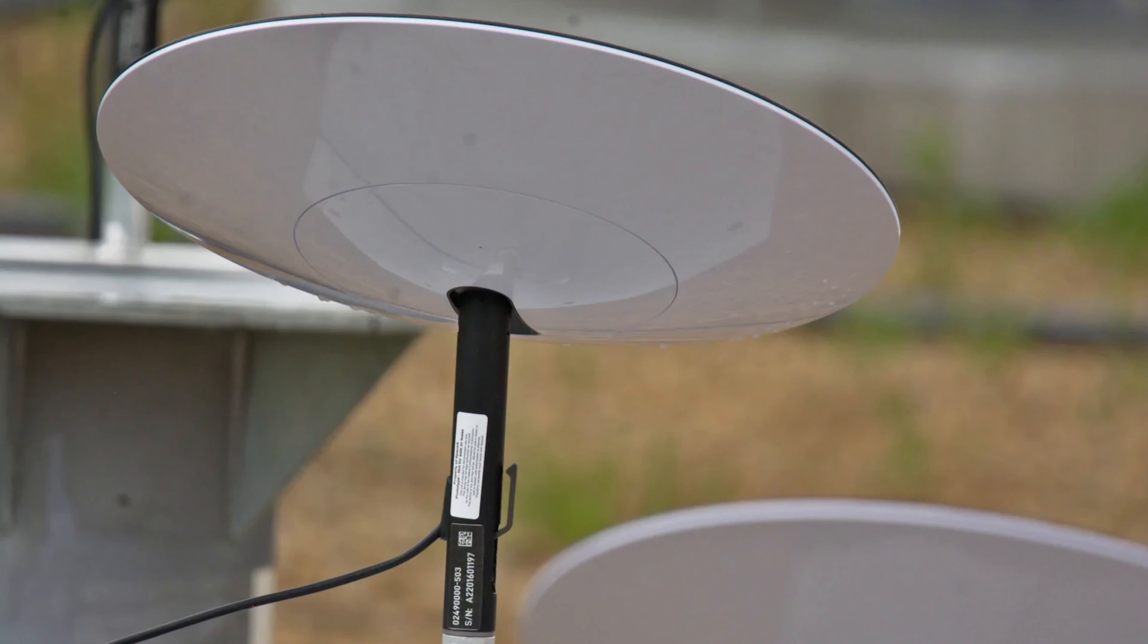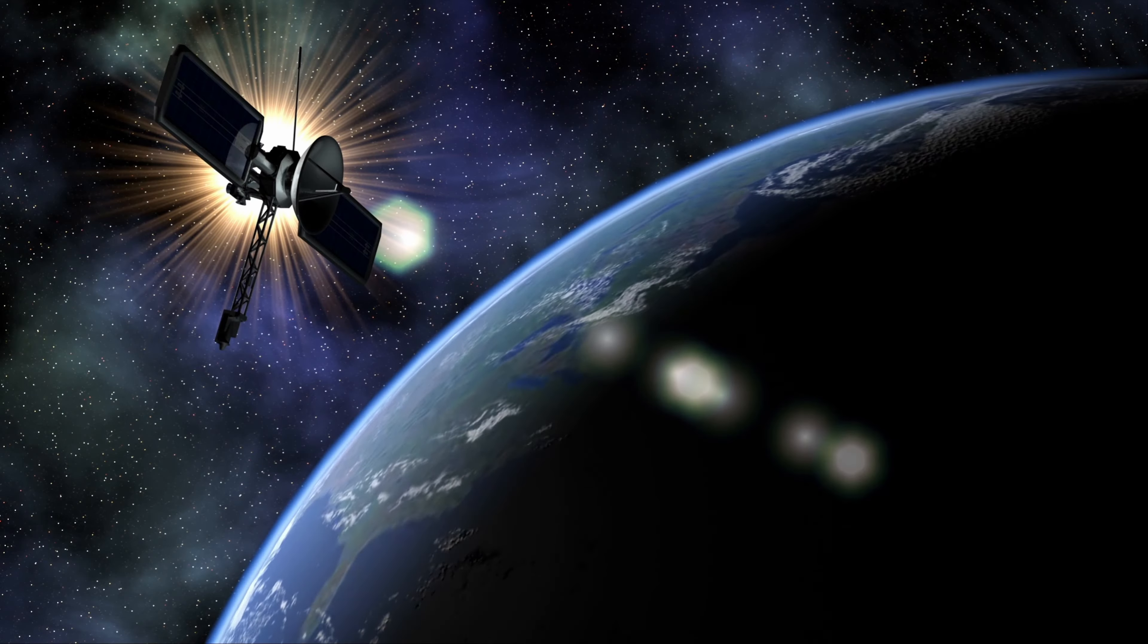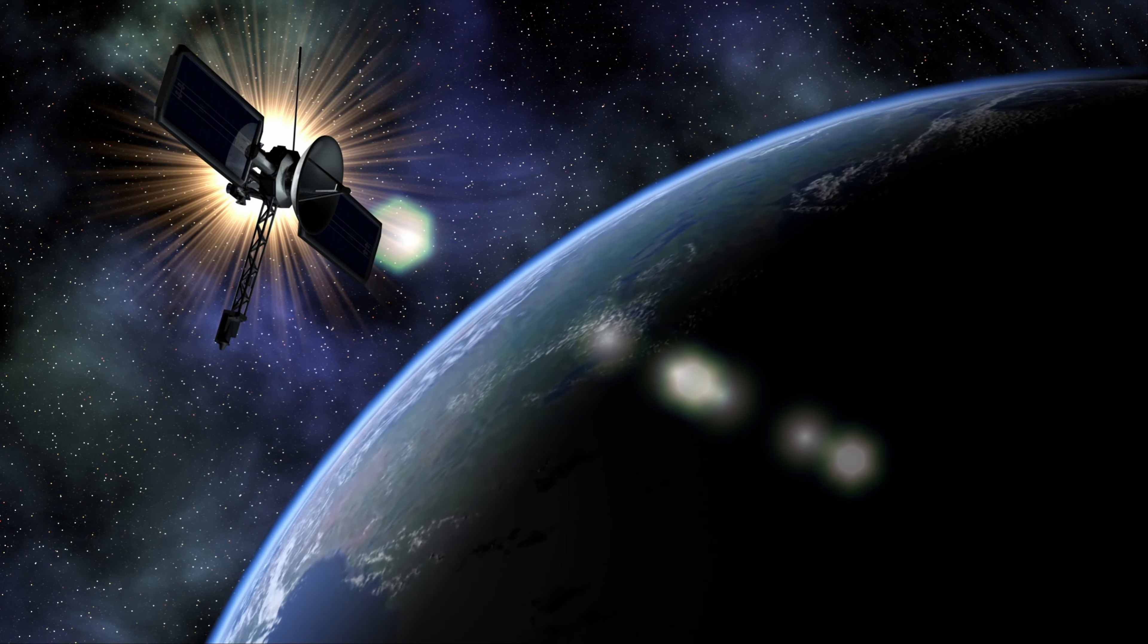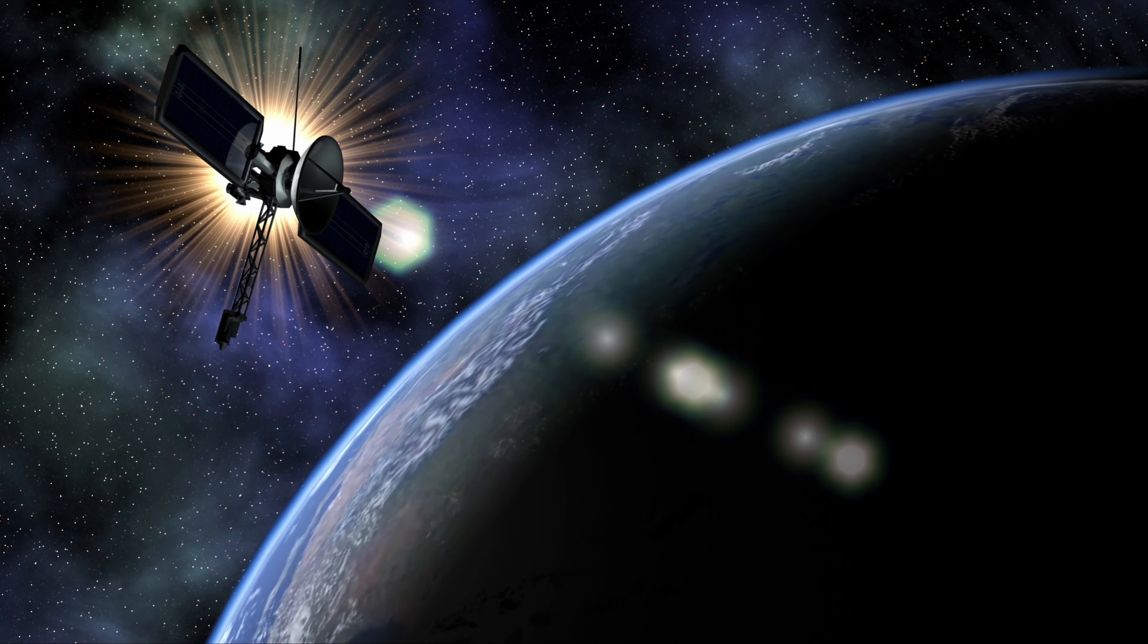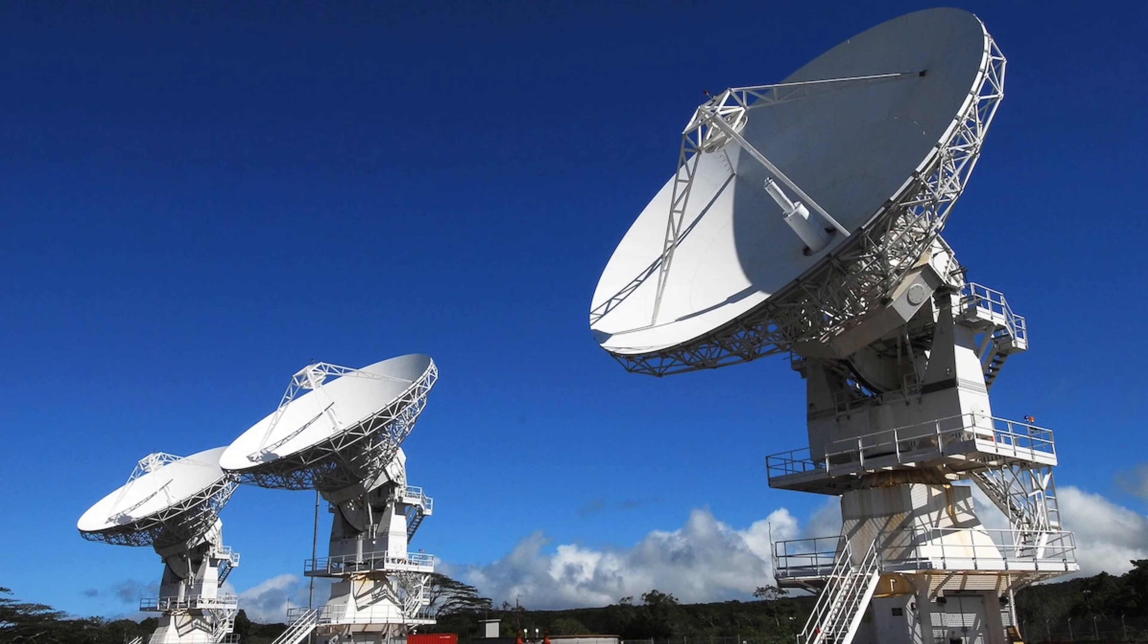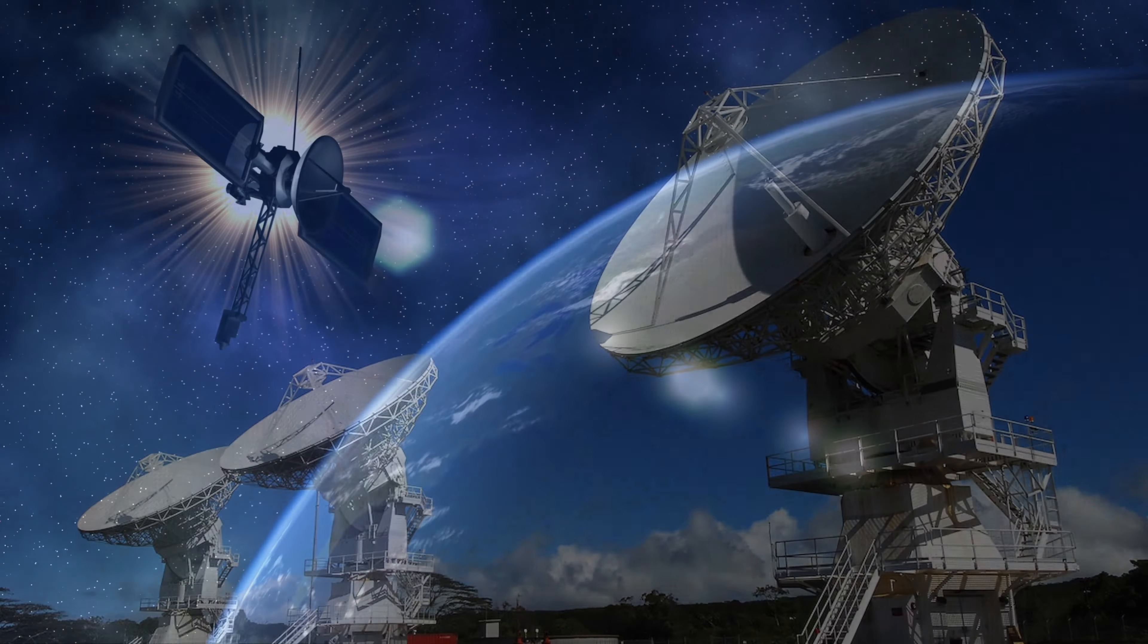Overall, the Starlink system allows users to connect to the internet from virtually anywhere on the planet. The service began public beta testing in 2020, with initial service available in select parts of the United States and Canada.